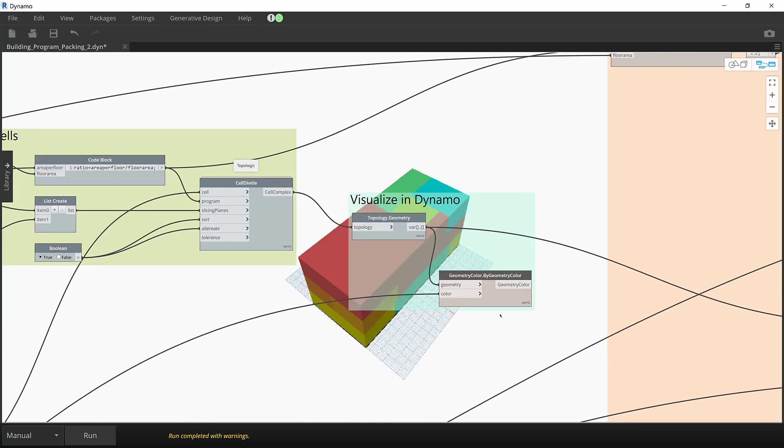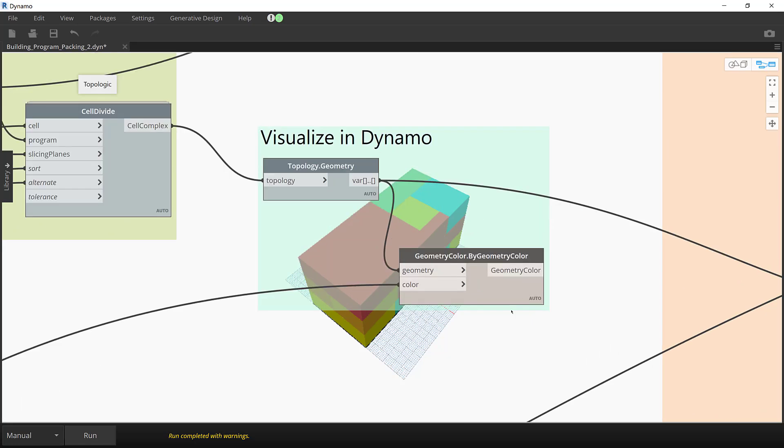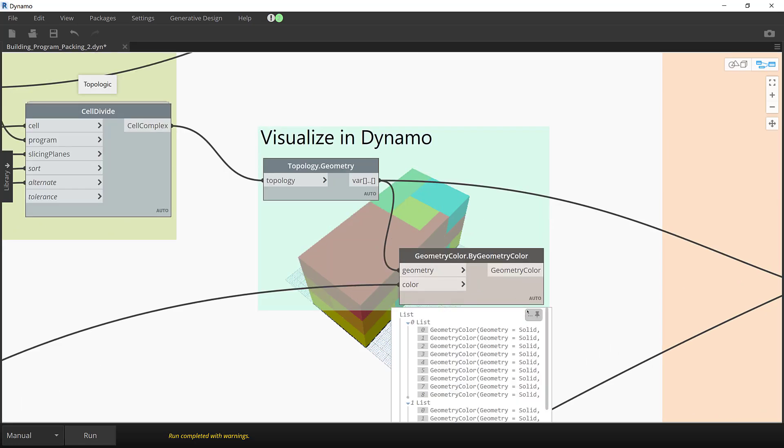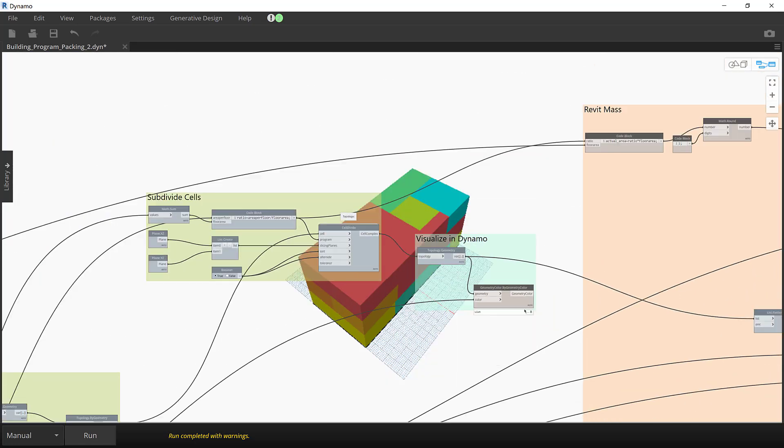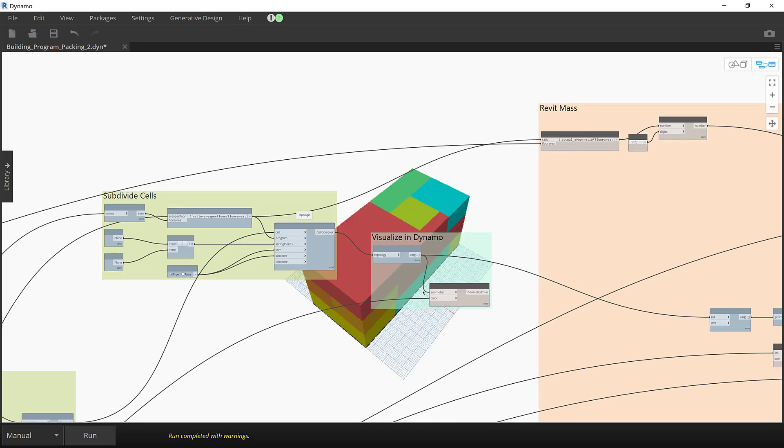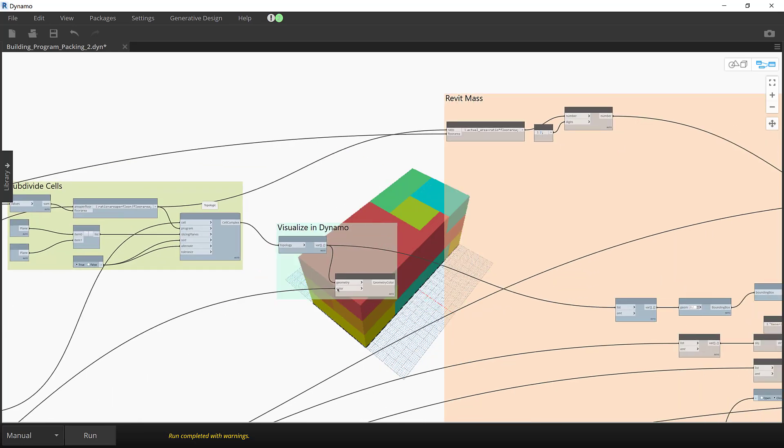The divided cells are converted into Dynamo geometry and colored using the appropriate program colors defined in the color dictionary.